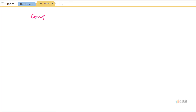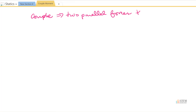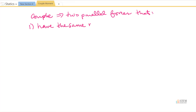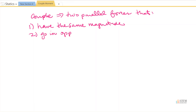When we talk about having a couple moment, we're going to have parallel forces that have a few things in common. We're going to have two parallel forces. The first thing they have in common is they're going to have the same magnitude. The second thing is they're going to go in opposite directions.